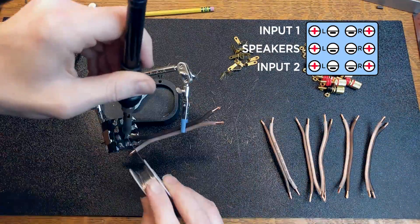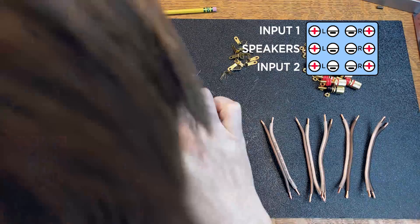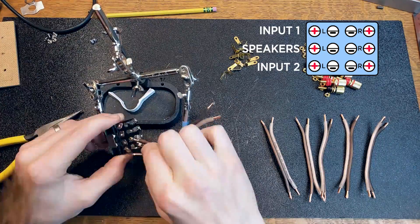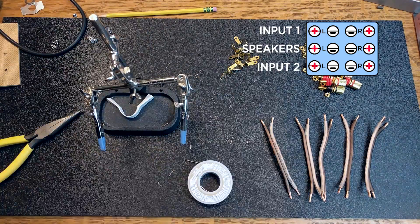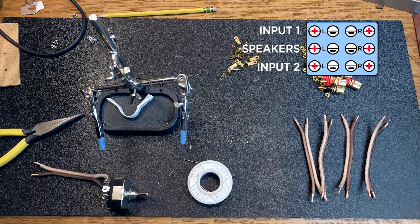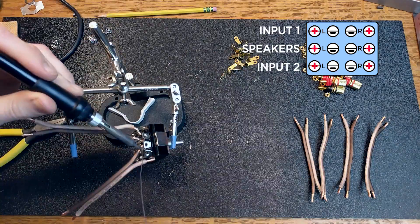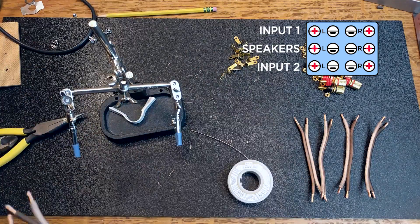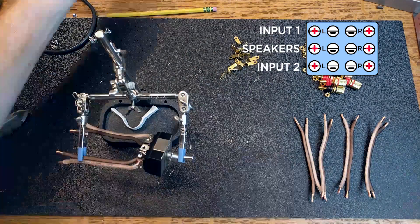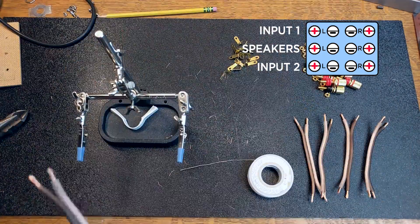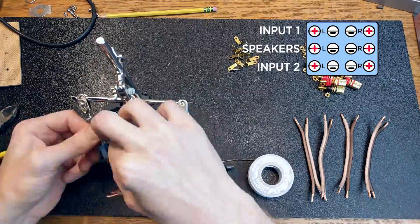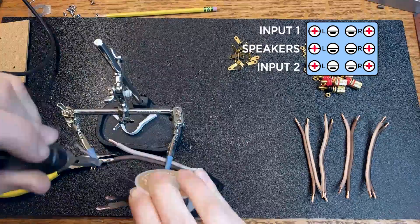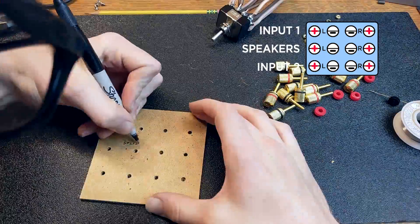I cut down some hardboard from an old picture frame to use as the back panel. It doesn't matter what you use here as long as it isn't conductive. Since the entire post of the speaker connector is conductive, if you screwed all of these down to a piece of metal, it would short everything out.